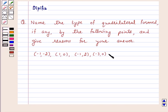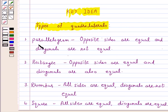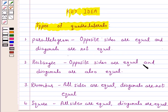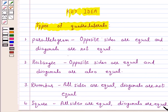Let us first recall the types of quadrilaterals. For a parallelogram, opposite sides are equal and diagonals are not equal. For a rectangle, opposite sides are equal and diagonals are also equal. For a rhombus, all sides are equal but diagonals are not equal.